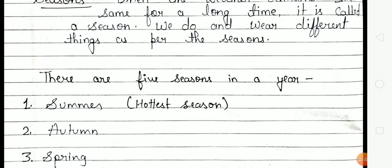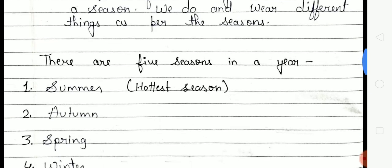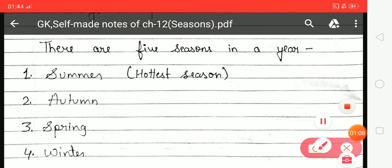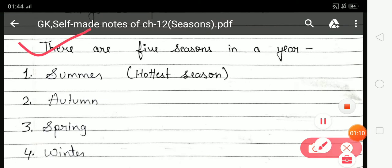How many seasons are there in a year? There are 5 seasons in a year.